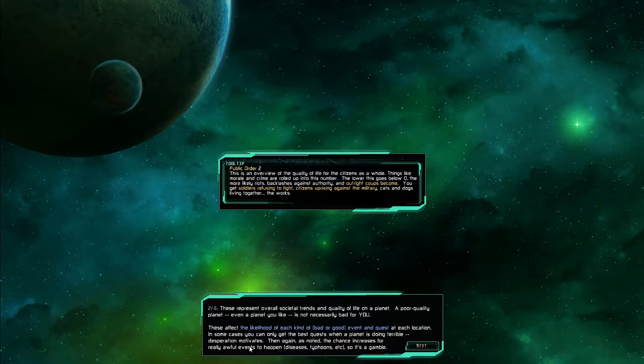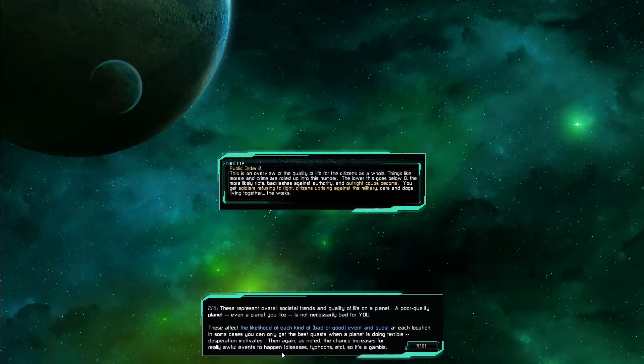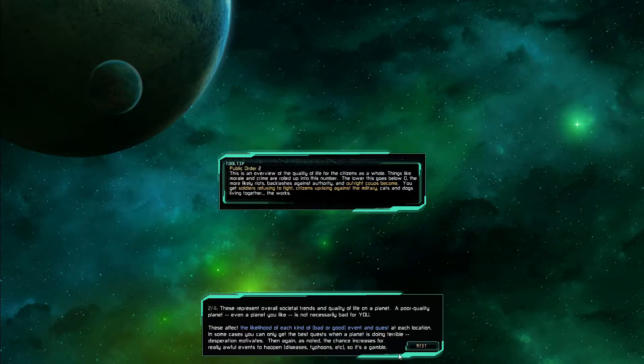These affect the likelihood of each kind of bad or good event and quest at each location. In some cases you can only get the best quest when a planet is doing terrible. Desperation motivates. Again, as noted, the chance increases for new really awful events to happen. Diseases, typhoons, etc. So it's a gamble.